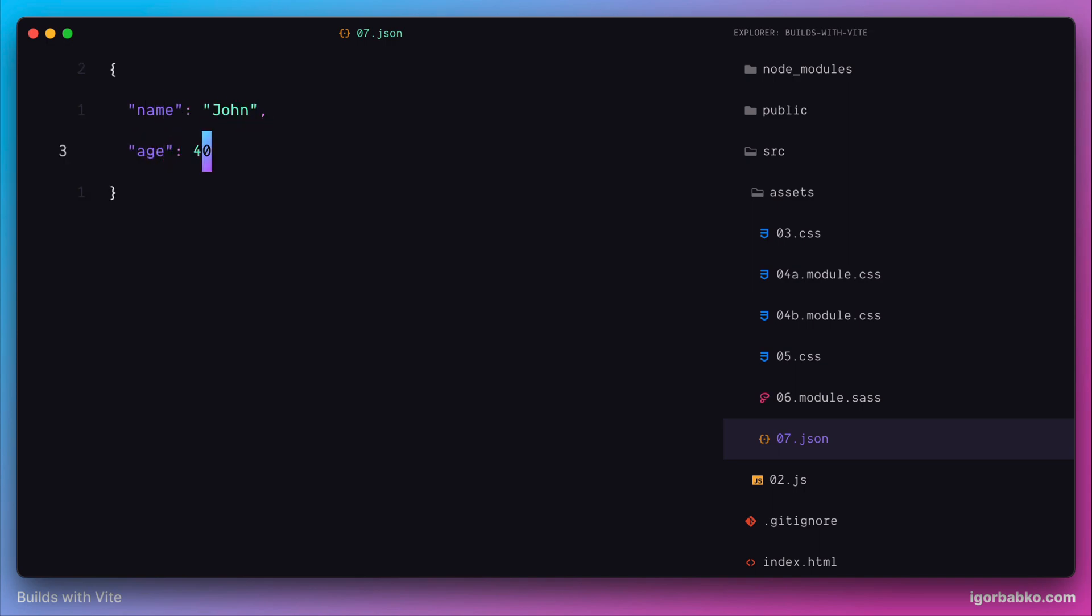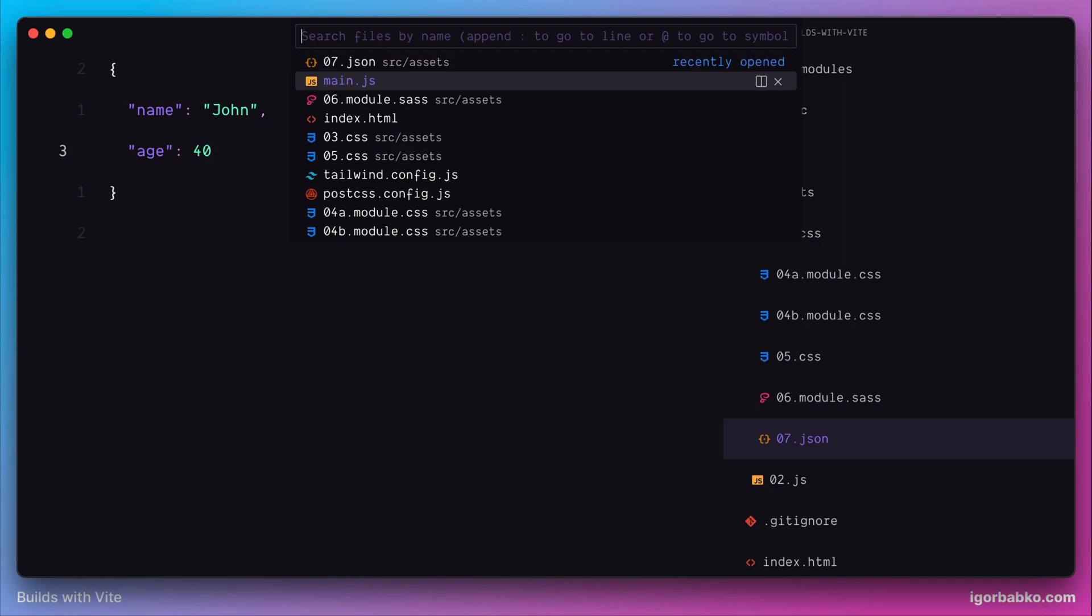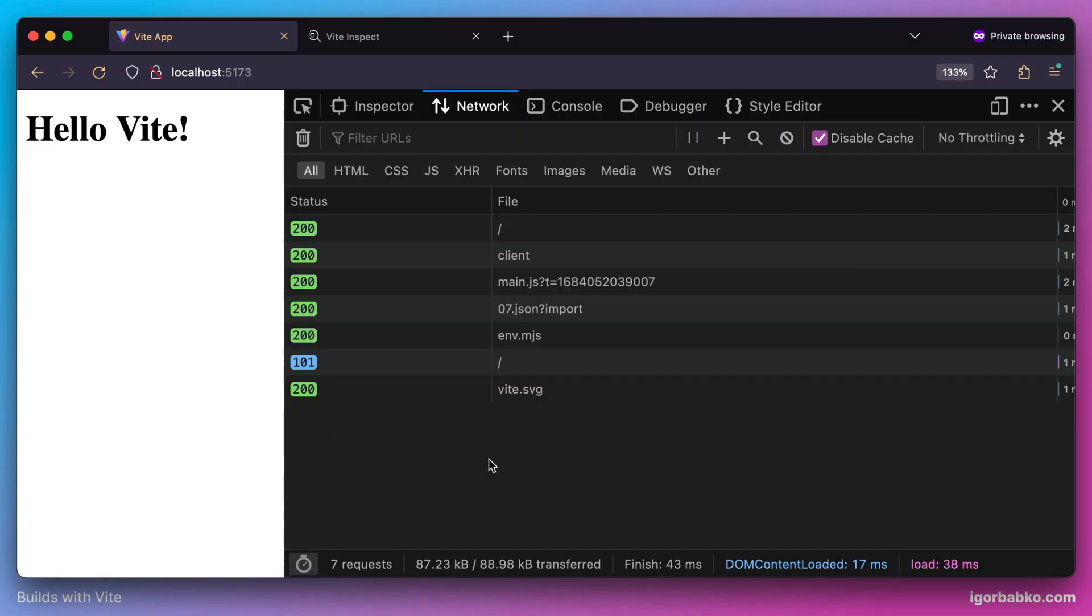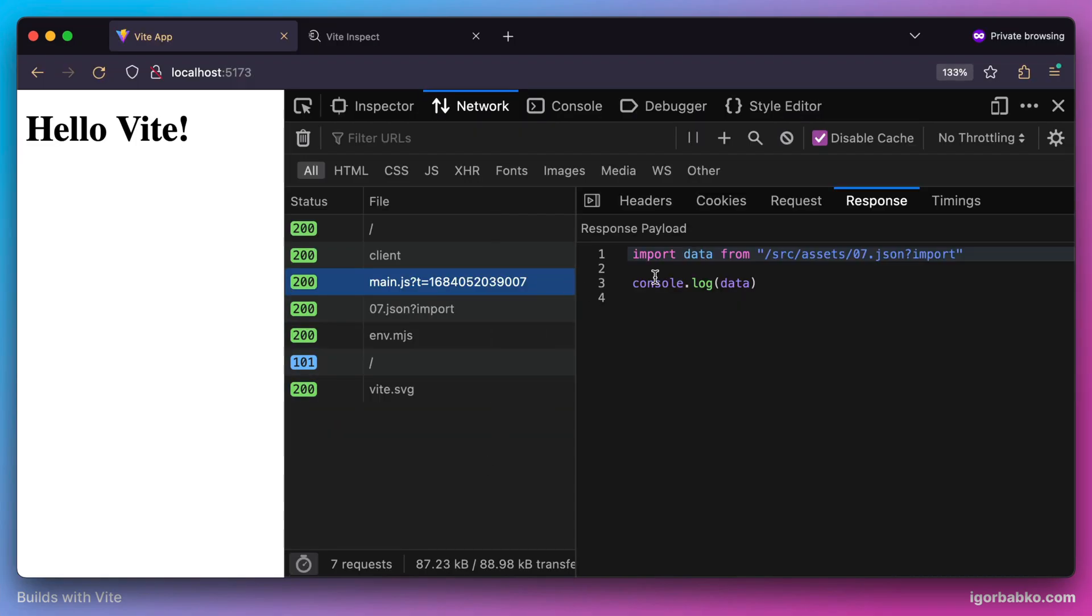And then just to see what we're going to get inside of the data variable, let's print it out in the console and check it in the browser. And first of all, what is going to happen in a browser, whenever it encounters our JSON import right here, it is going to fire a call to our server to fetch this JavaScript module.